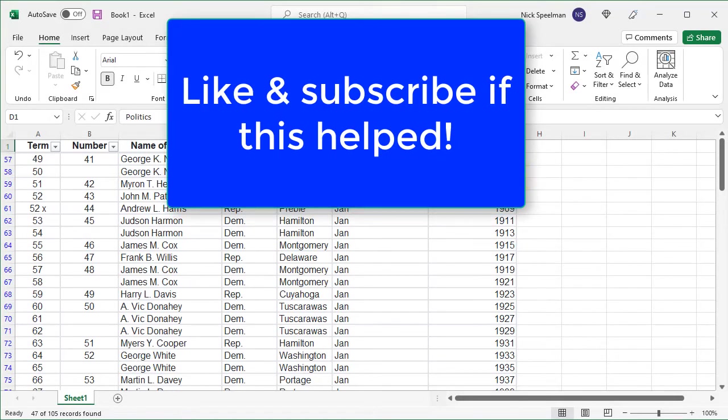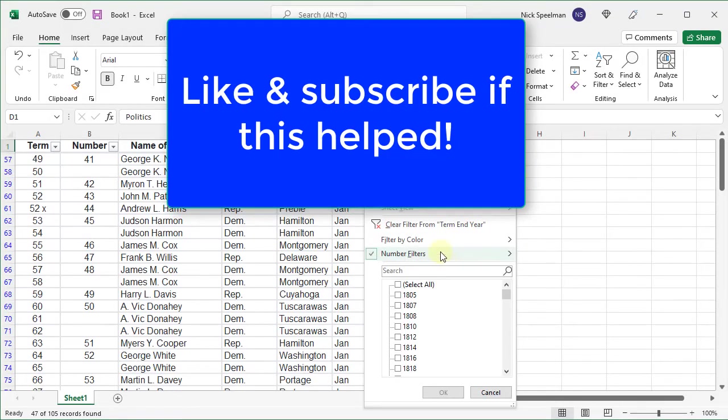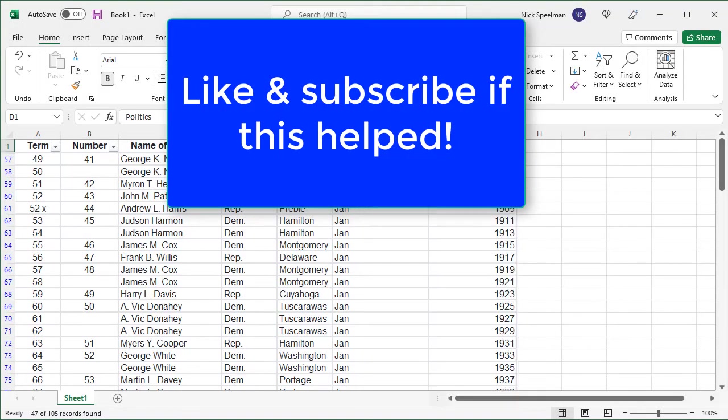So there's a lot more you can do here, especially with these number filters. But that's a good start. It gives you something to play around with. So hopefully that was helpful and you learned something.